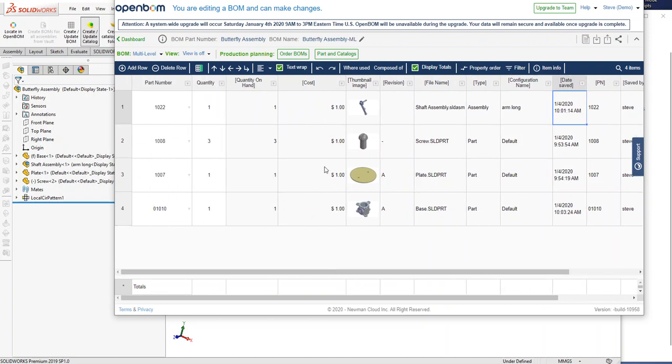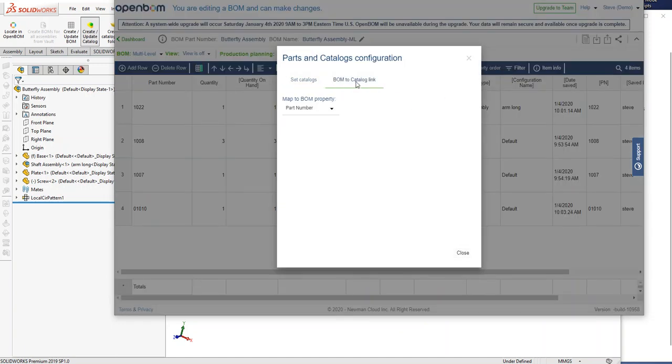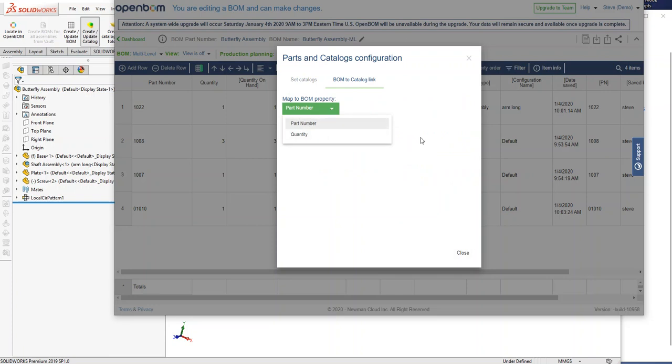So what's important to note is that in your earlier versions of OpenBOM, you may have seen this part to catalog link set to something other than part number, maybe file name. This is sort of the under the hood update that we're doing in this release to change that.